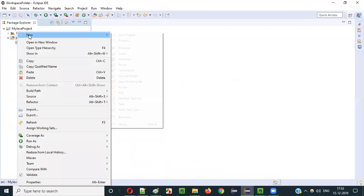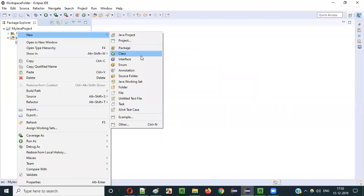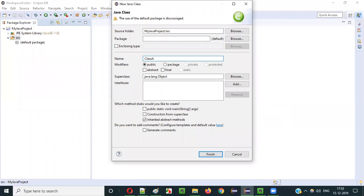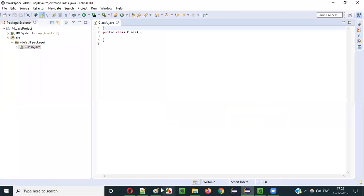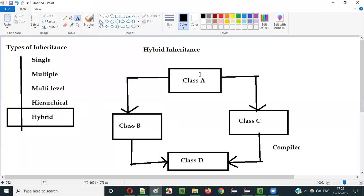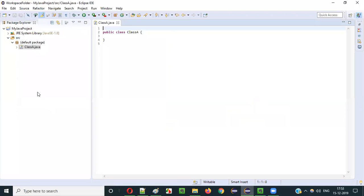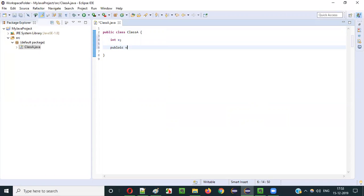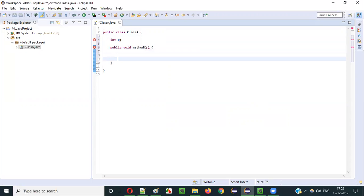So here, under SRC, I will create a new class. I will name this class as Class A. In Class A, I will create some int X and a public void method X — some properties I am adding to Class A. That's done.